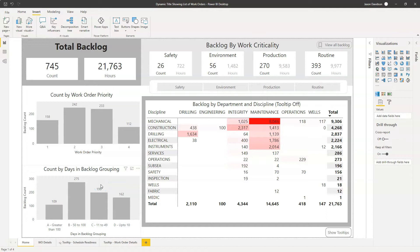In this video we're going to talk about dynamic titles and I'm going to show you how you can create a dynamic title that can be used to display a measure. In this instance, it's going to be a measure that shows the count of a number of work orders in a table.